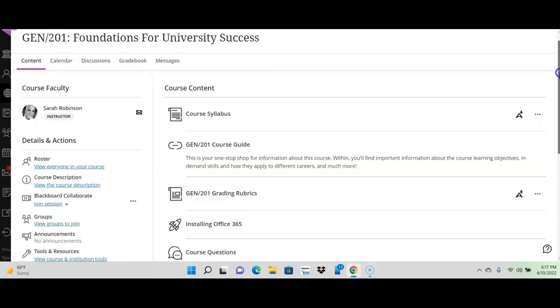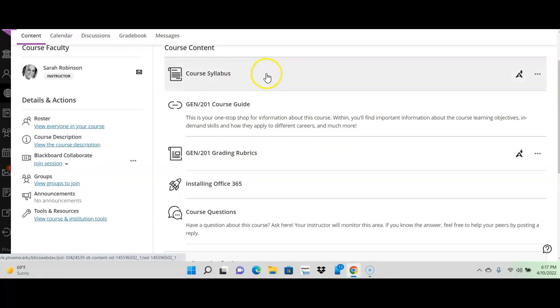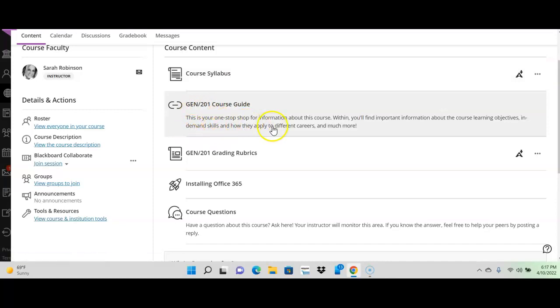I want to show you what's on here. Your course syllabus, please read over that. Your course guide, please read over that. A lot of the questions that you have will be answered in these two things.